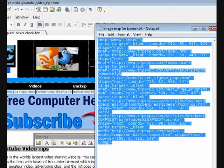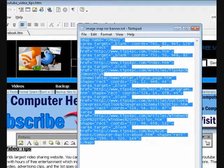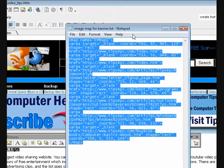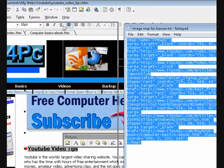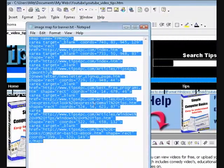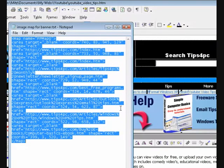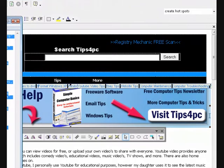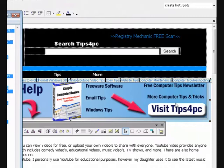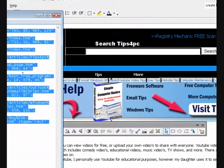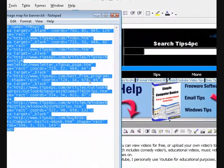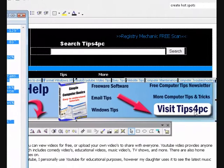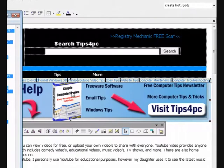What it does is tell you the coordinates of where the link is. Basically it's telling me that the 'Tips for PC' link is right over here — this much from the top, this much from the side — it tells you every detail of the coordinates. It's got one, two, three, four coordinates for each link.